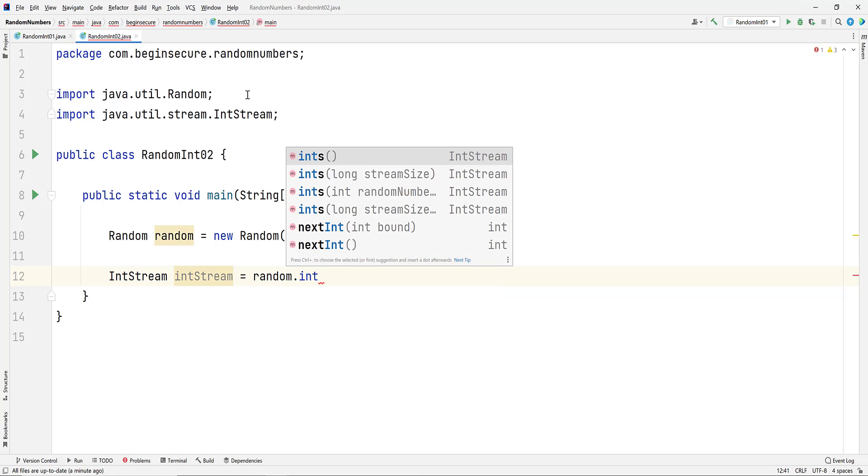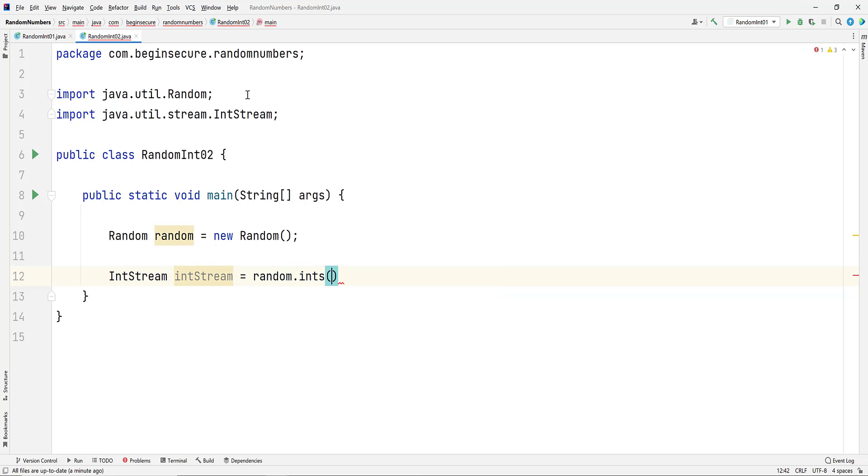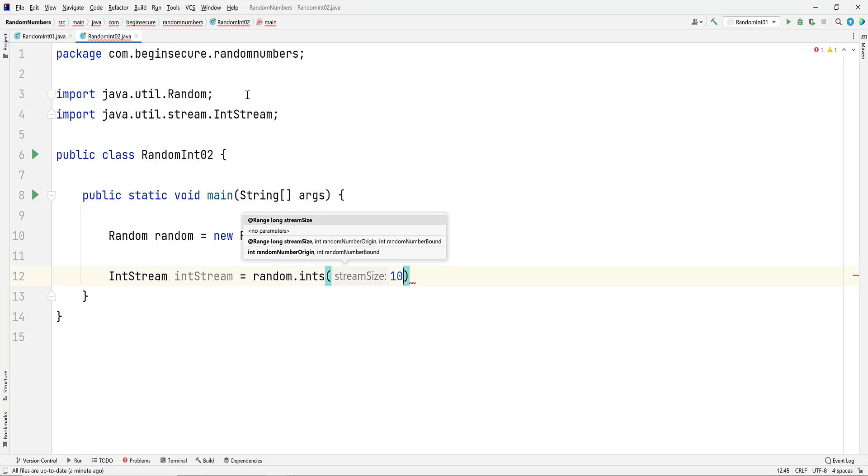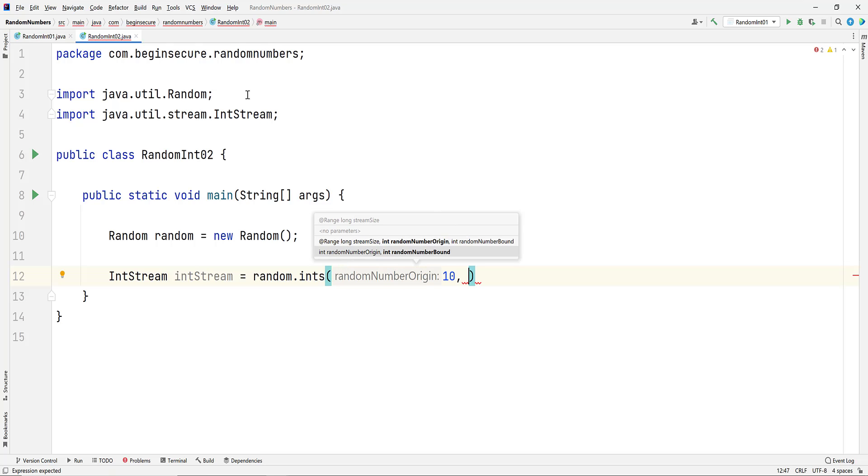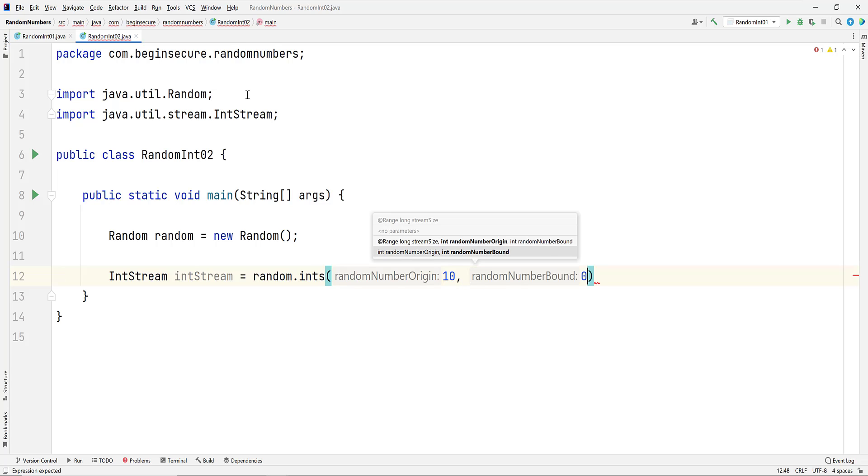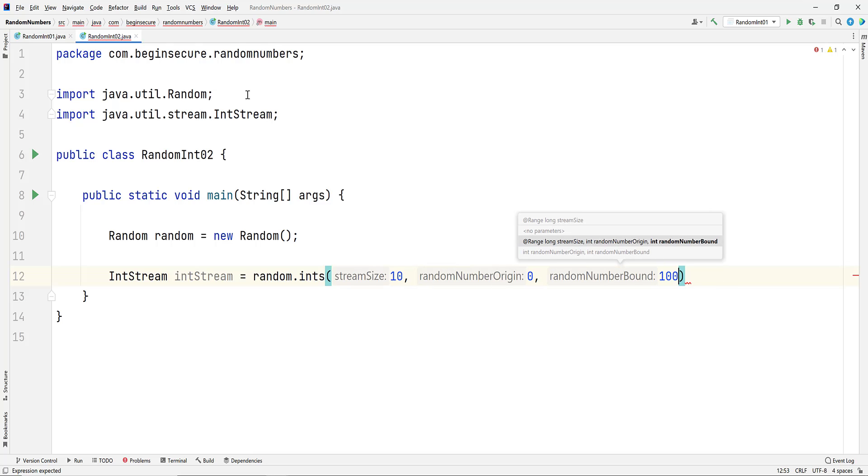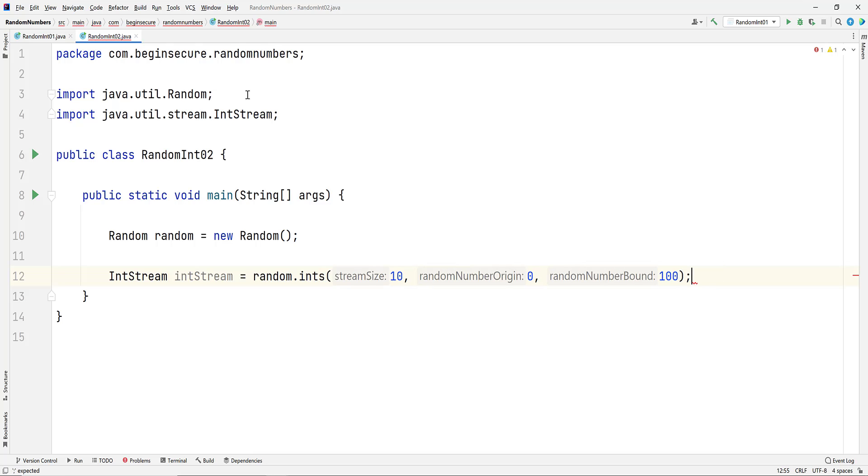And let's assign that a value of random.ints. The method we'll use takes three arguments. First is the size of the stream, or the number of random results we want. Next, it takes the number origin, or the lower bound, inclusive. And the last argument is the upper bound, exclusive. Let's add 10, 0, and 100, meaning we want 10 integers between 0 and 99. Because the upper bound is exclusive, we would never see the value of 100 in our output. So technically, we should add a value of 1 greater than the upper bound, or in our case, 101.